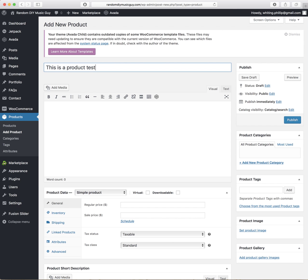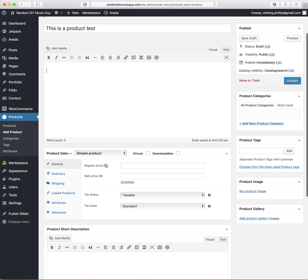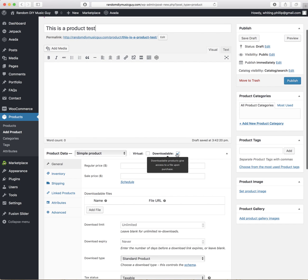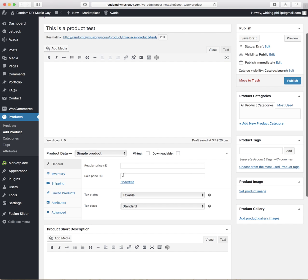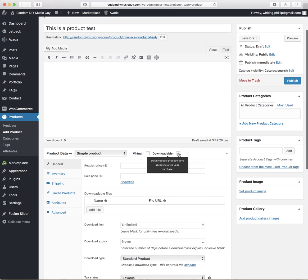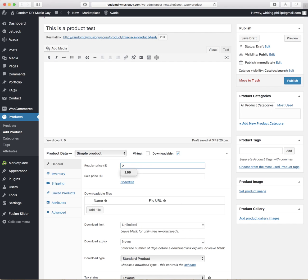Just leave this area blank. Right here, the first thing you want to do is click Downloadable. If it's a CD, you're going to leave that unchecked and just fill in the prices here. But for that, we're just going to do the download. So regular price would be $2.99, but I'm going to leave it at zero so that I'd be able to test it.